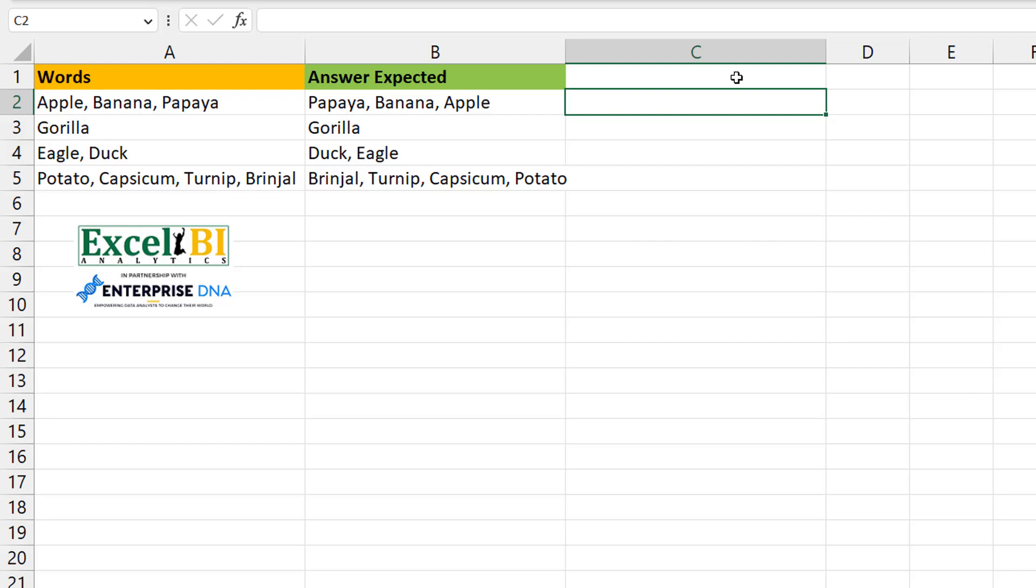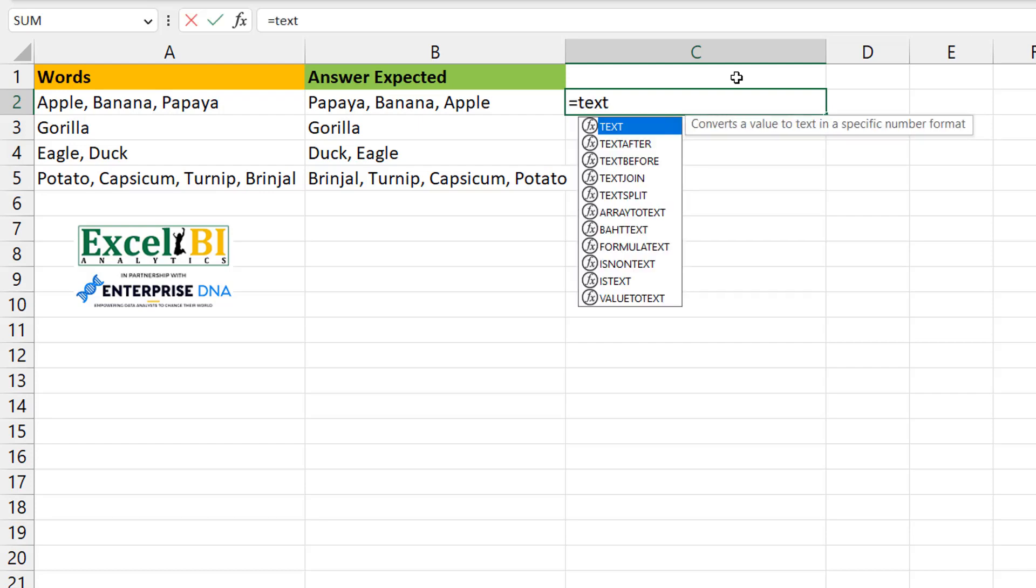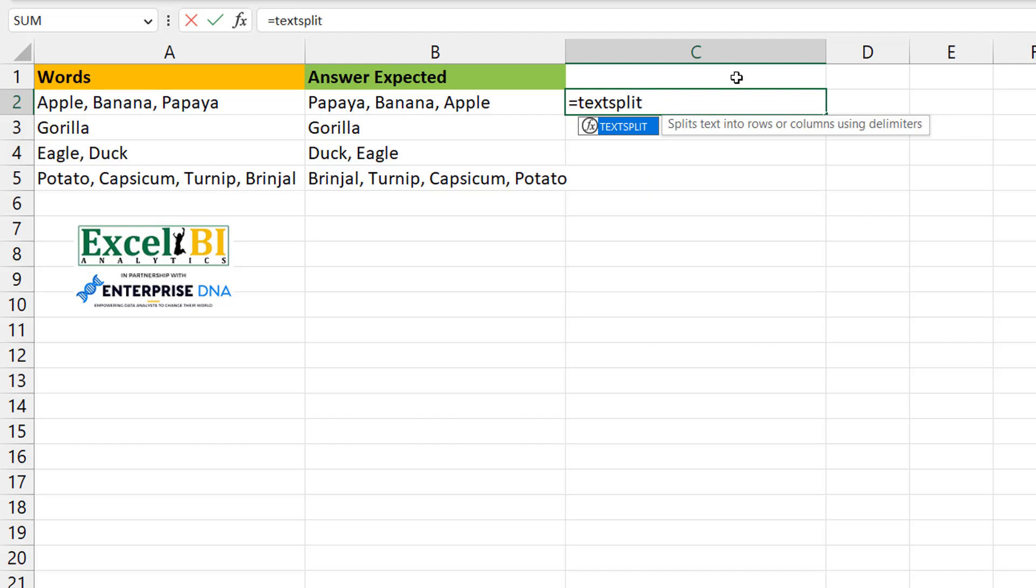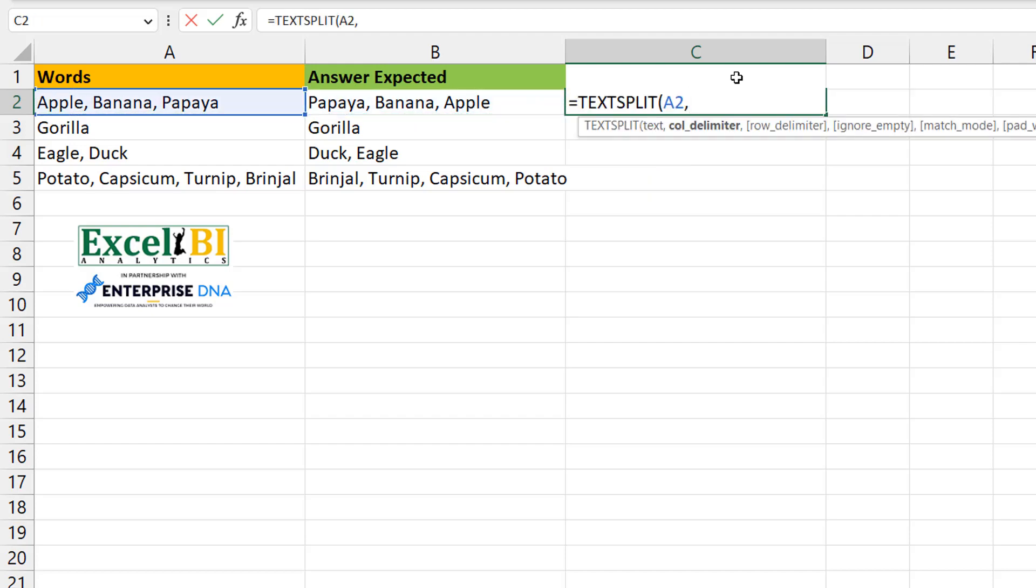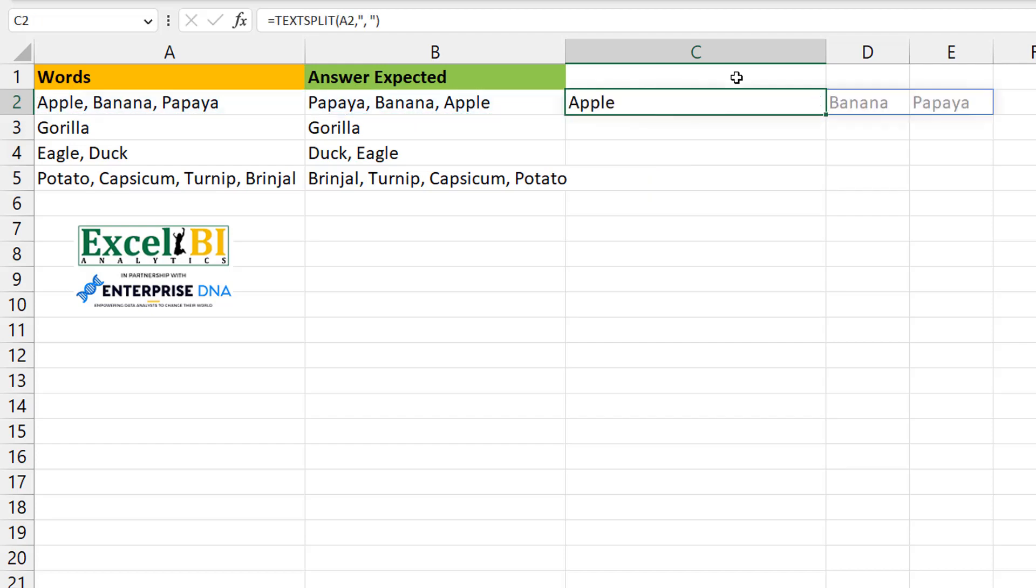So I'll start up again. Now I do a TEXTSPLIT and then I do my comma space.